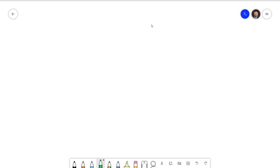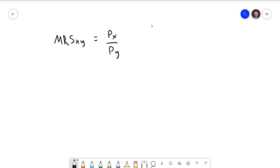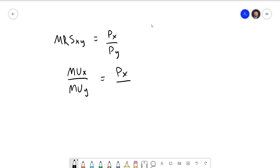There are two criteria that must be satisfied for the equilibrium bundle. First, the marginal rate of substitution of x for y must equal the ratio of px to py — that's the price of x divided by the price of y. If we substitute in the definition of the MRS, which is the marginal utility of x divided by the marginal utility of y, that must equal the price ratio.